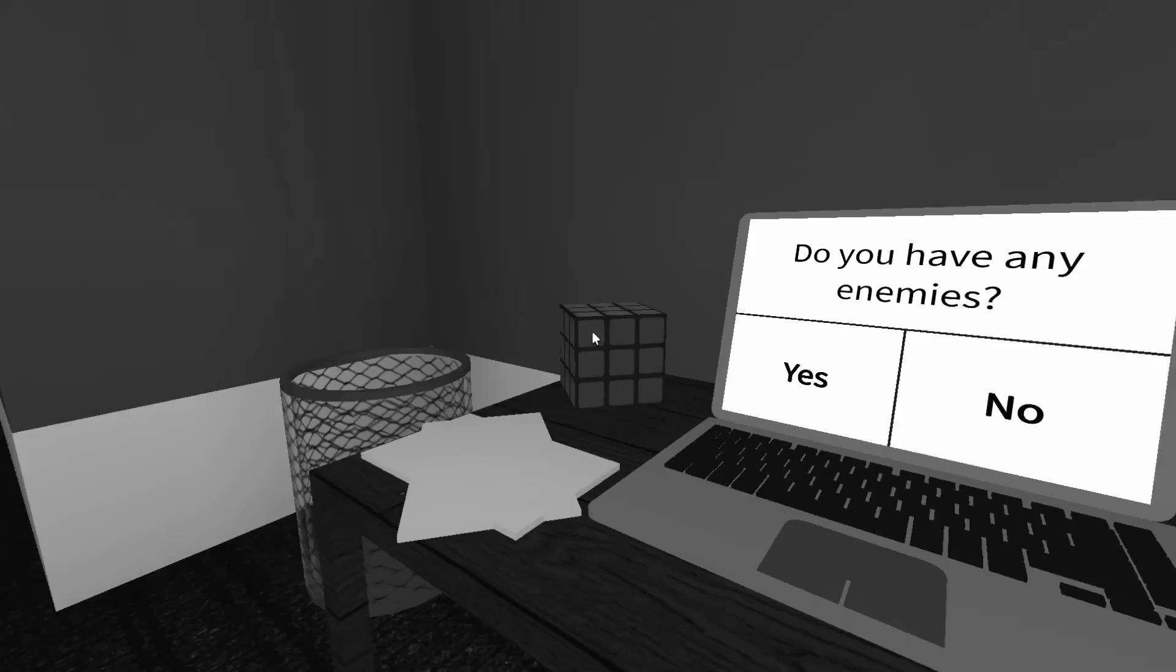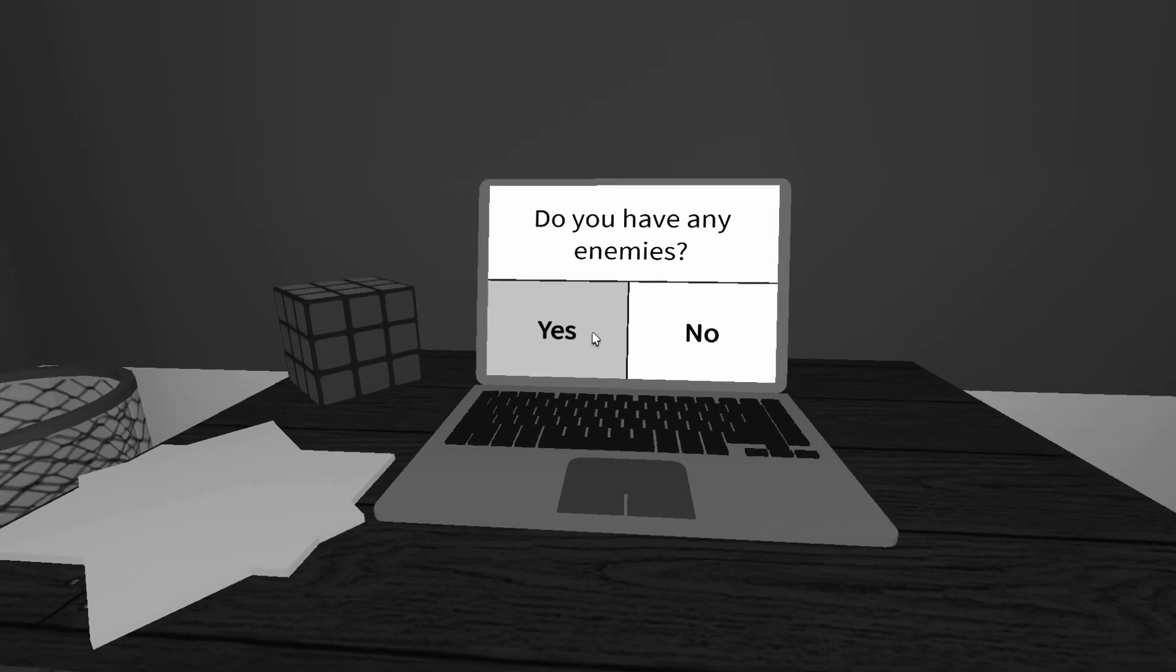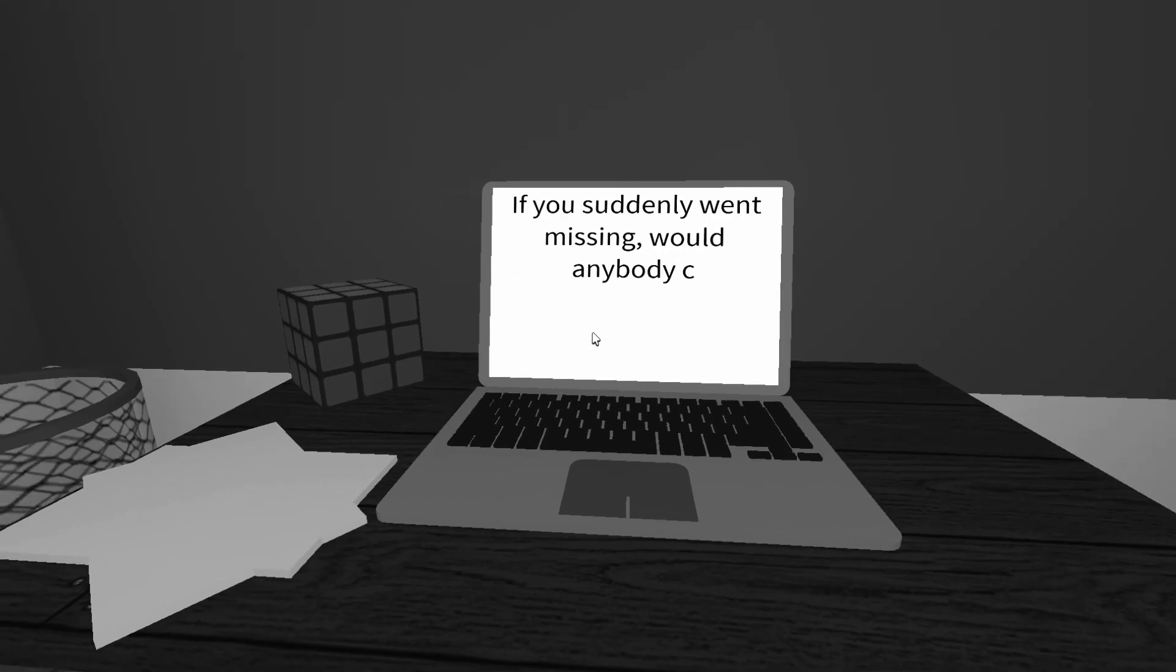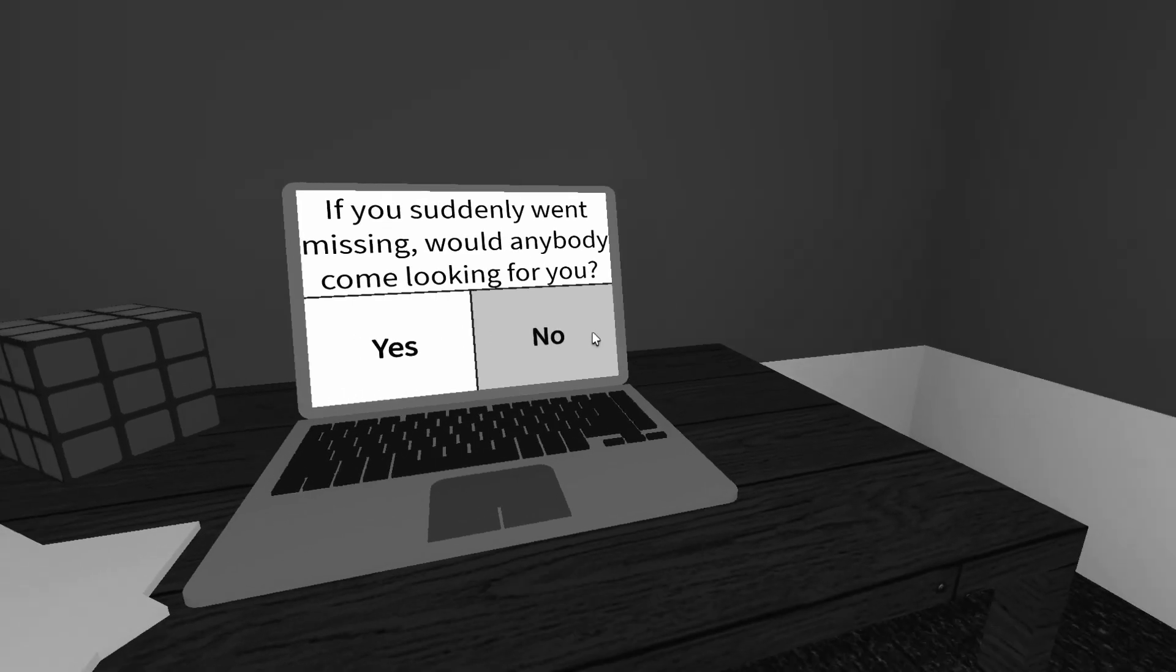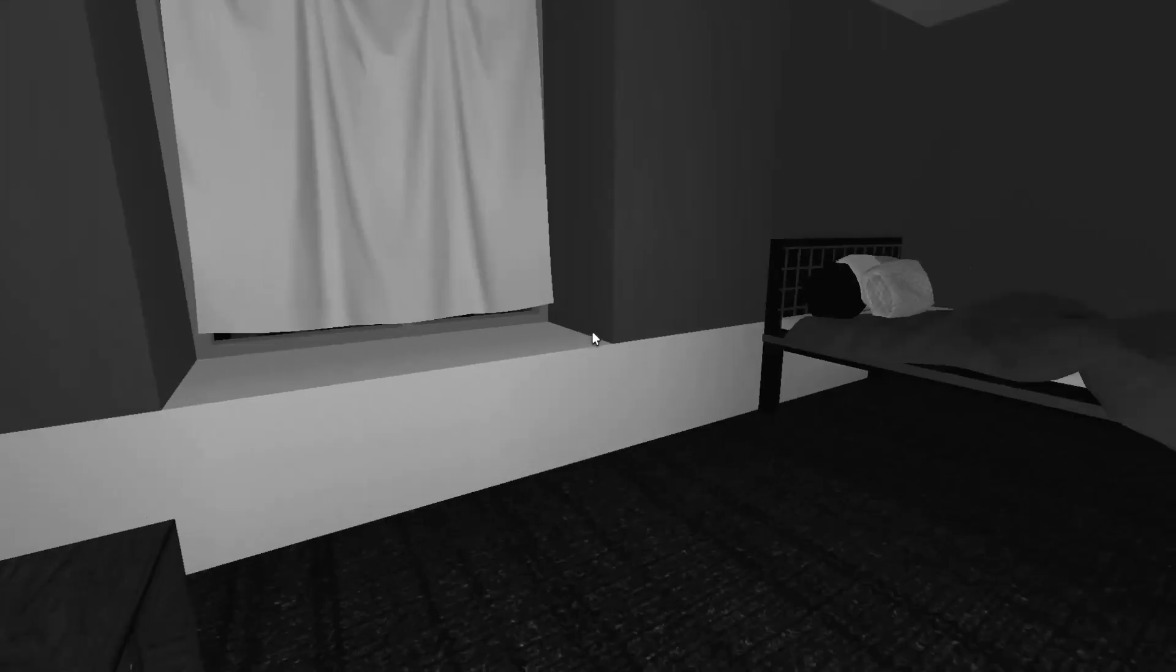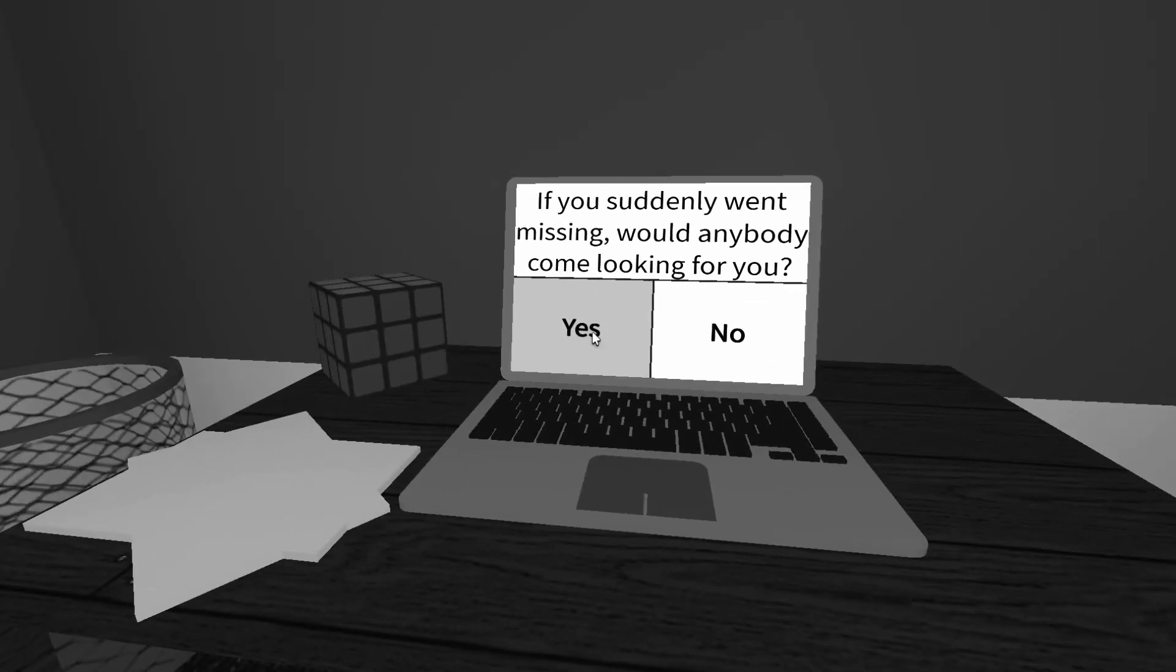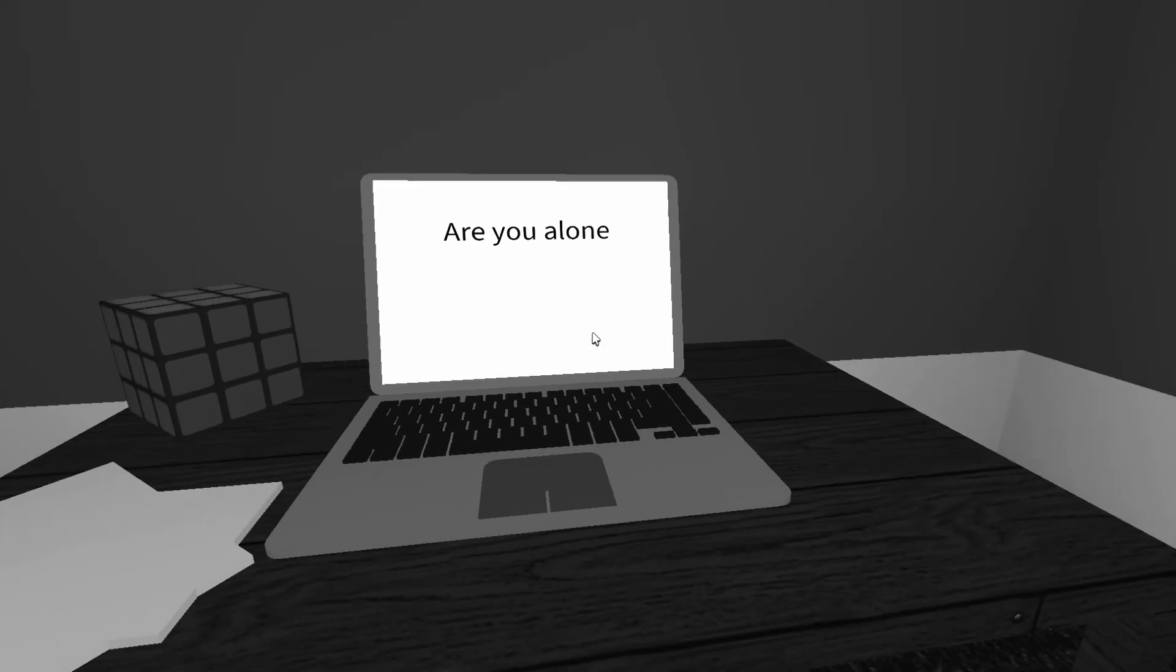Do you have any enemies? Not currently, no. I hope not. I don't want any. Oh, wow. If you suddenly went missing, would anybody come looking for you? Yeah. I hope you guys have some people, too.